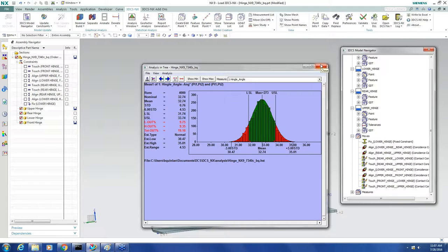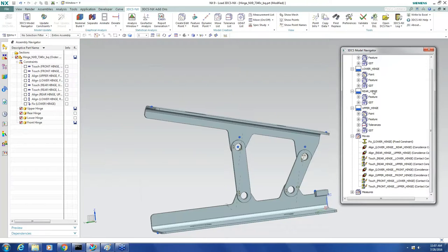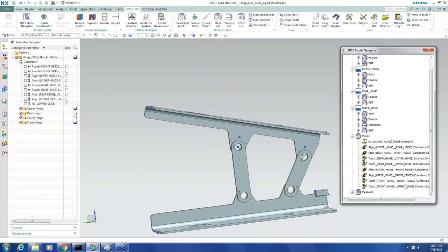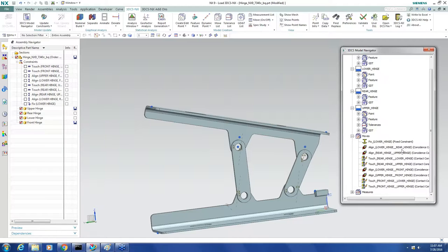Somebody else added this GD&T, and somebody else added these moves. So I don't know if these moves really represent the assembly process that I expect to have in the model.